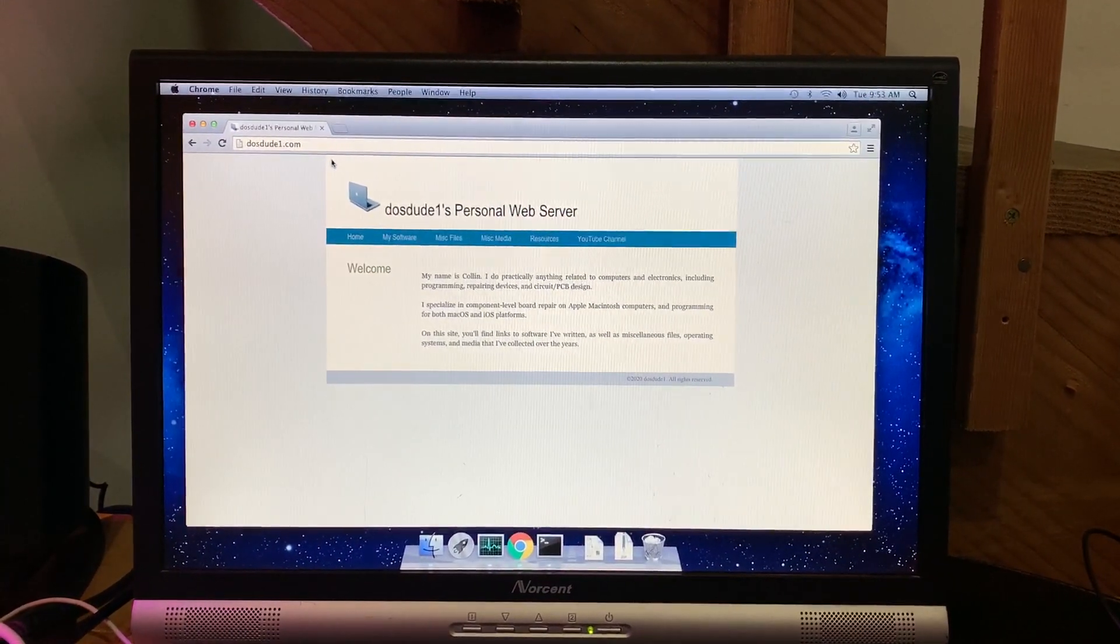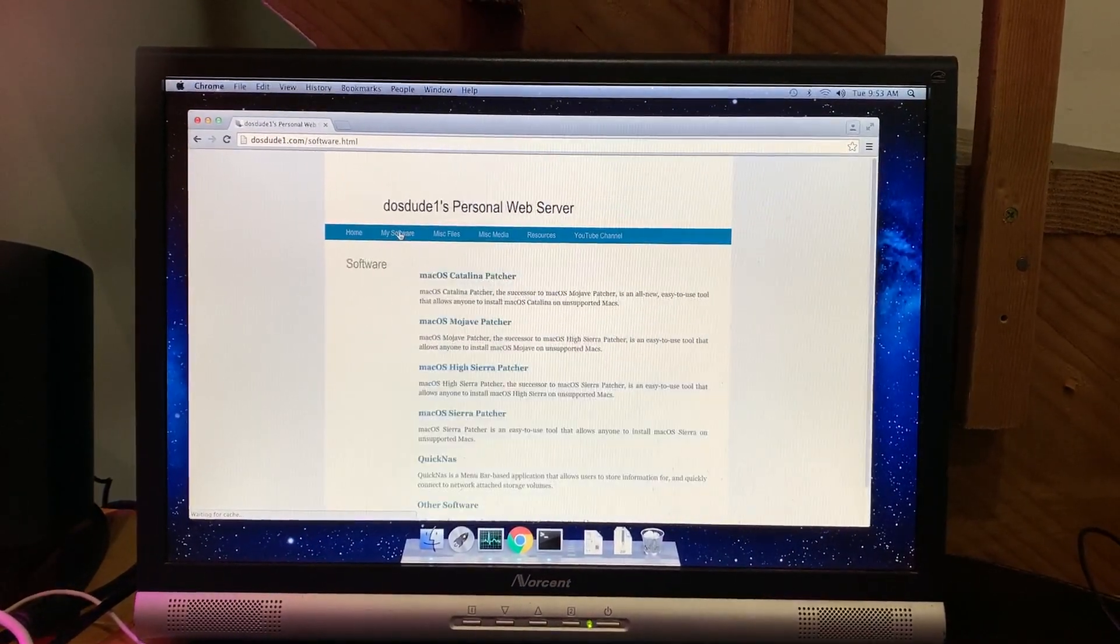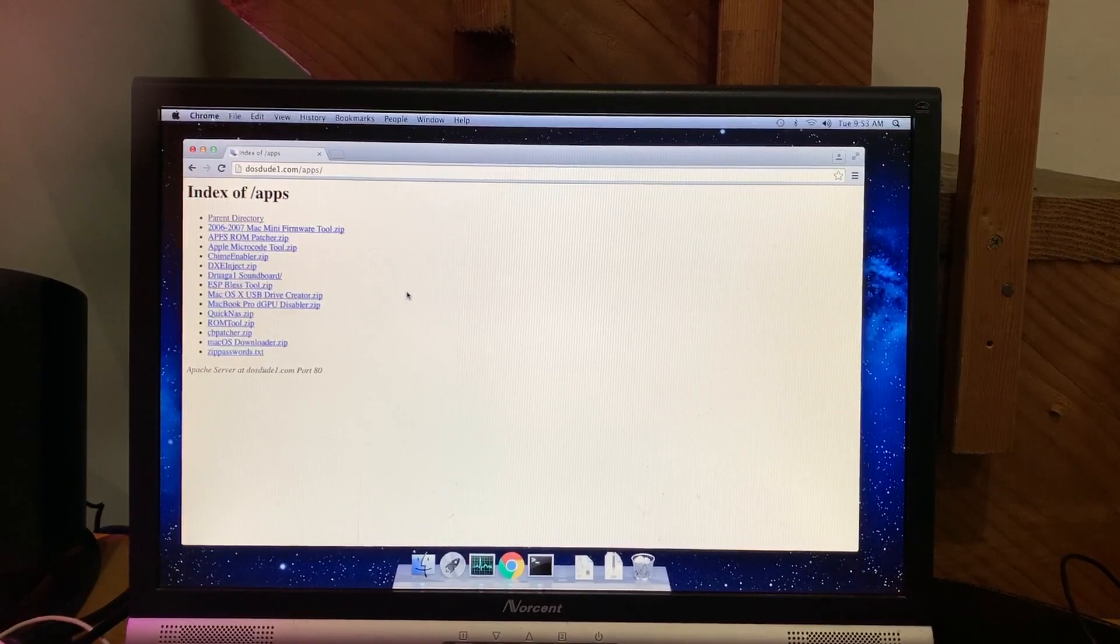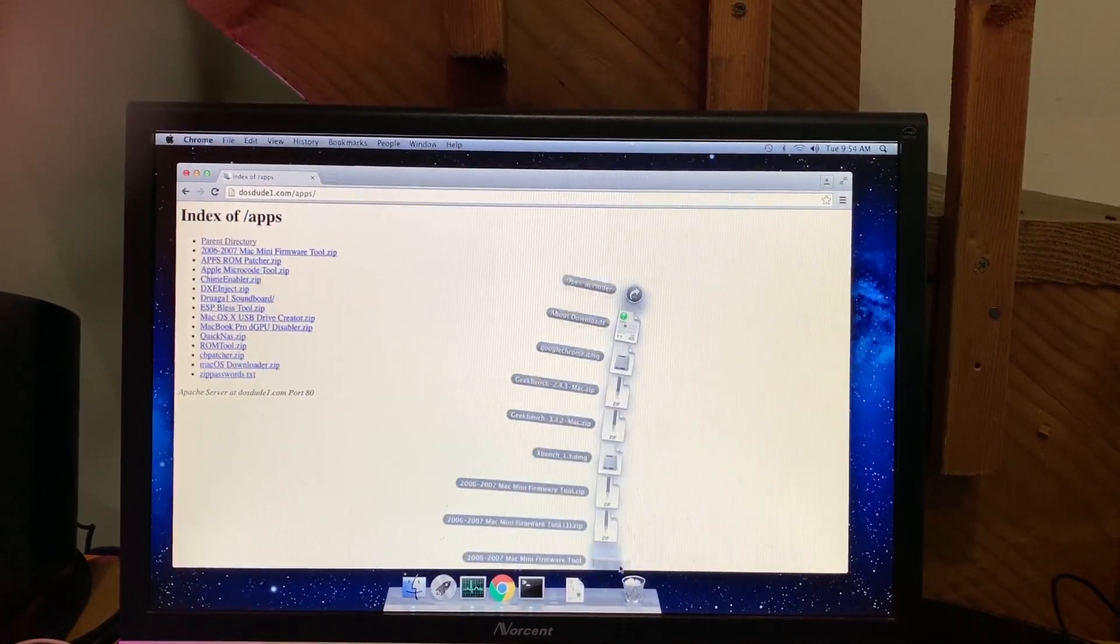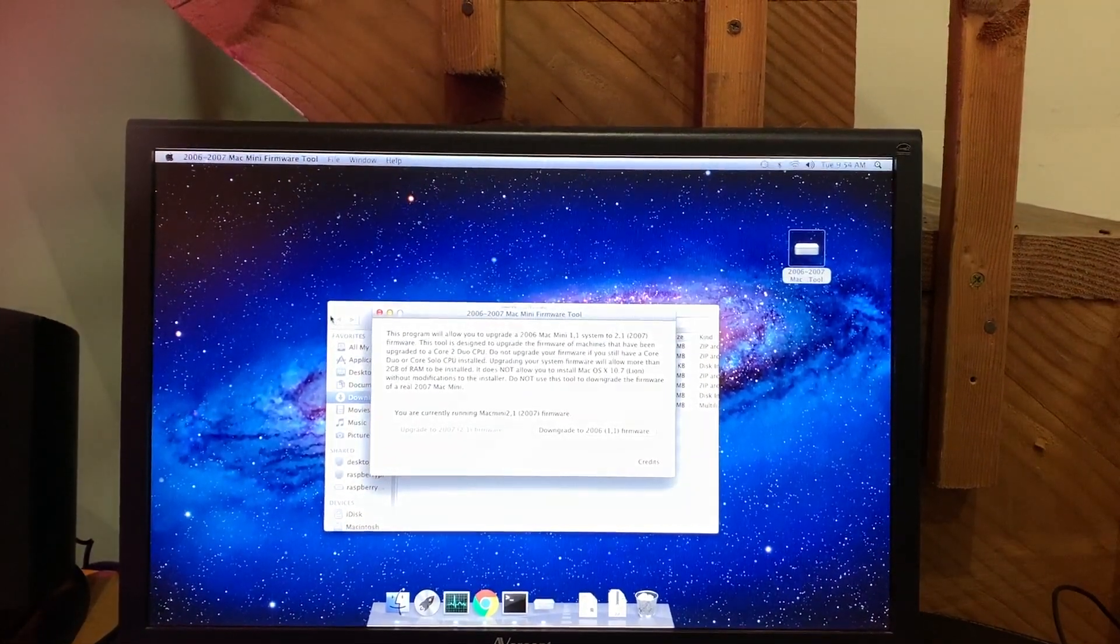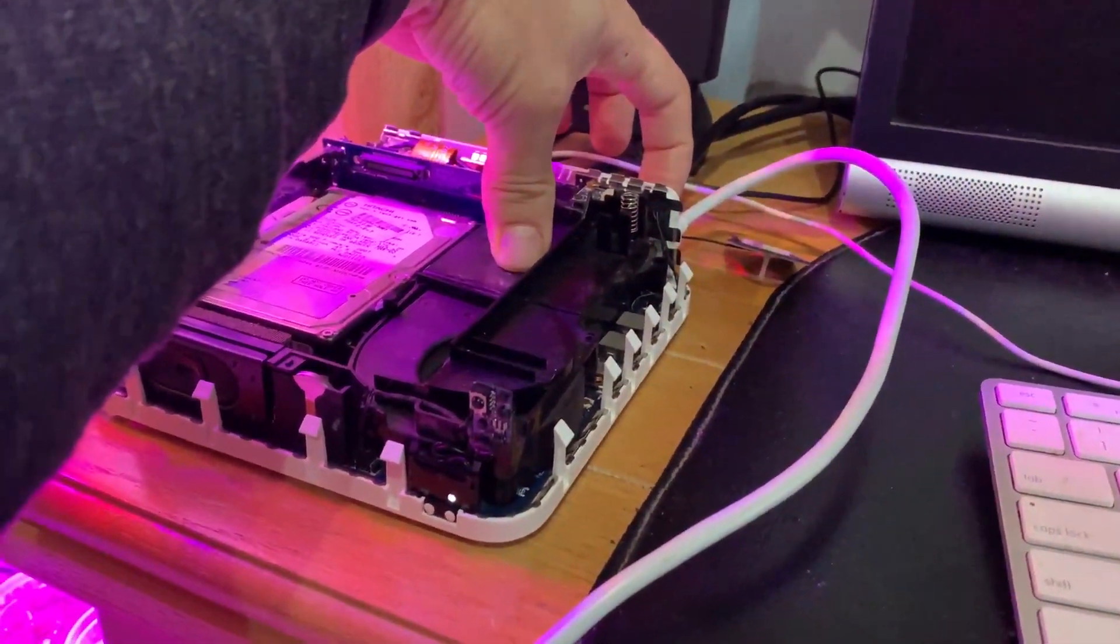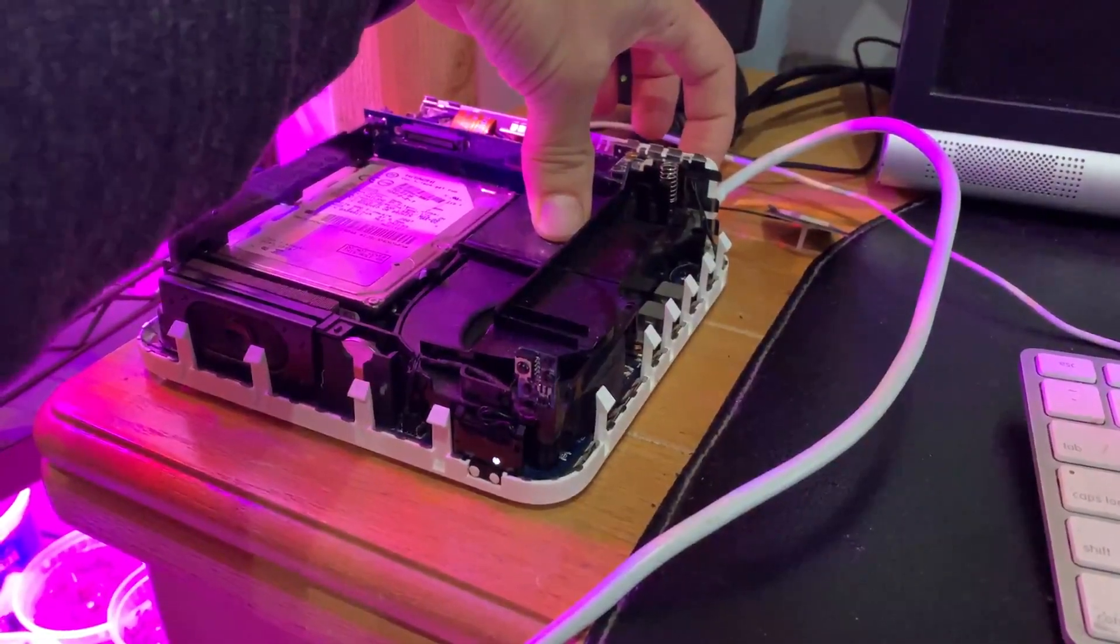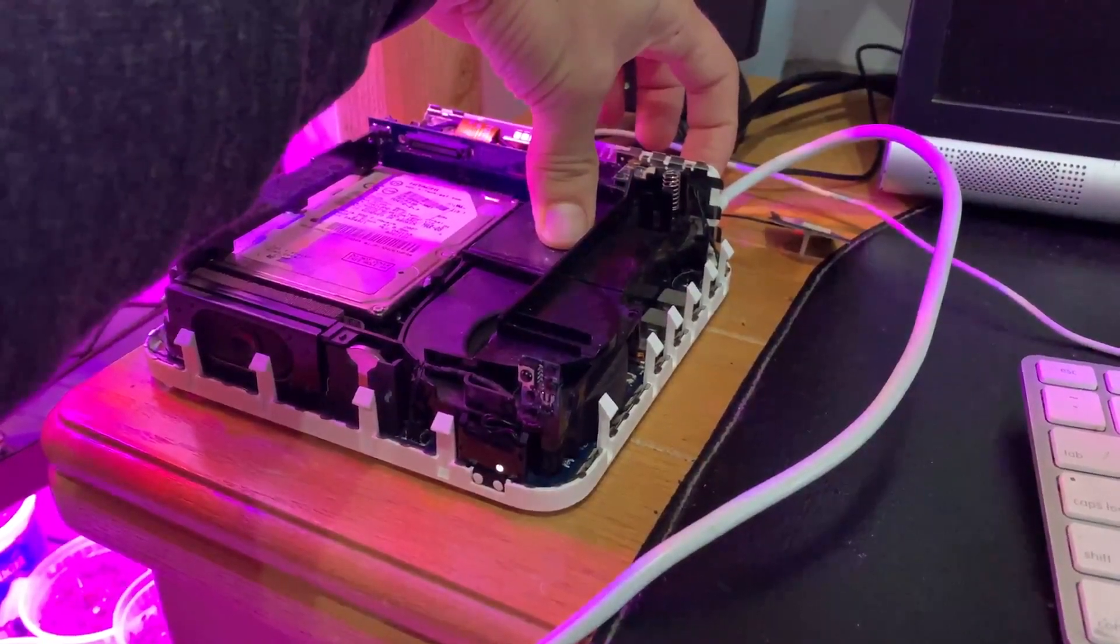Alright, so to update the firmware for your 2006 Mac mini, go ahead and head out to dosdude1.com, select my software, scroll down to the bottom to other software. The firmware update tool is right at the top. Go ahead and download that, extract it, drag it over to the desktop just to make it easier. Install the firmware and then shut down your machine completely. On restart, hold down on the power button until it flashes. I like to hold it for a little bit longer after the flash and then let go. You should hear a weird chime and the screen will flash a couple times.